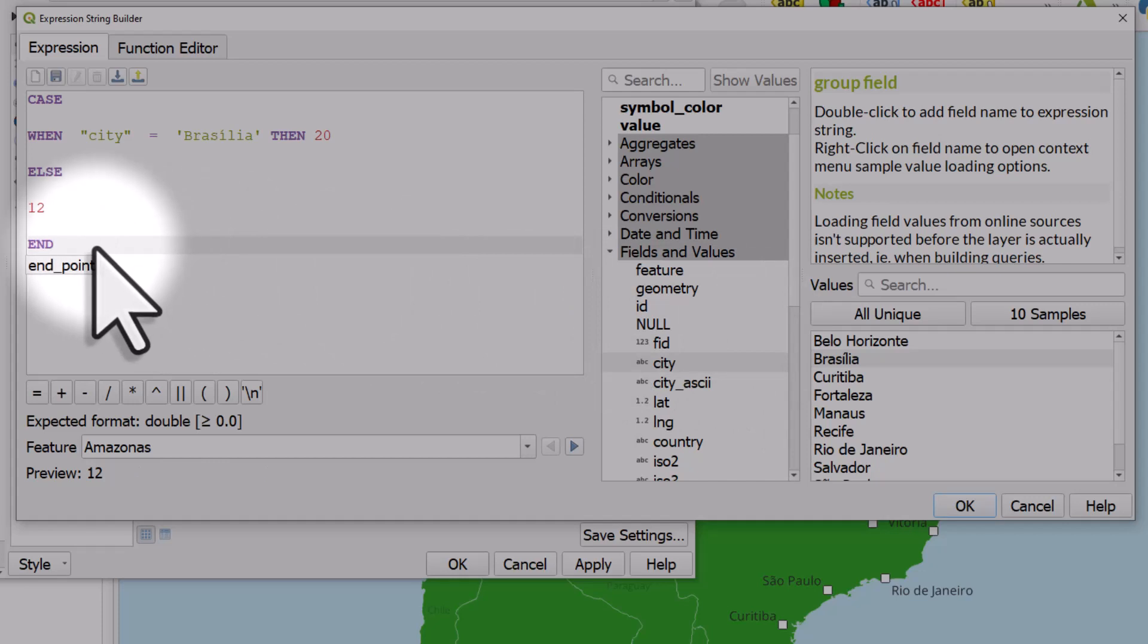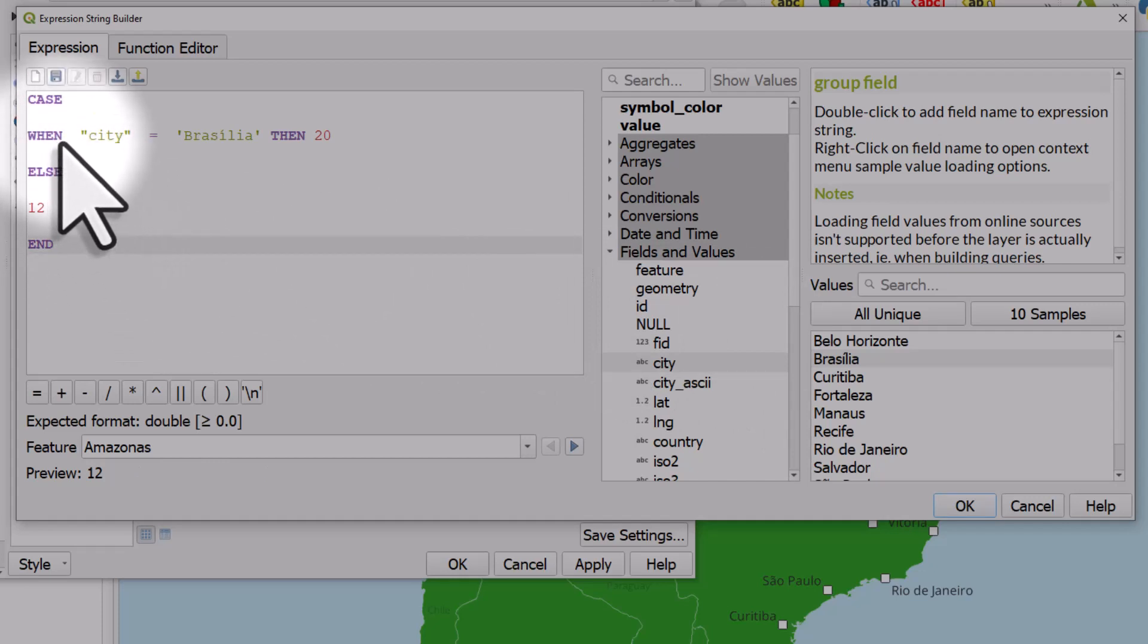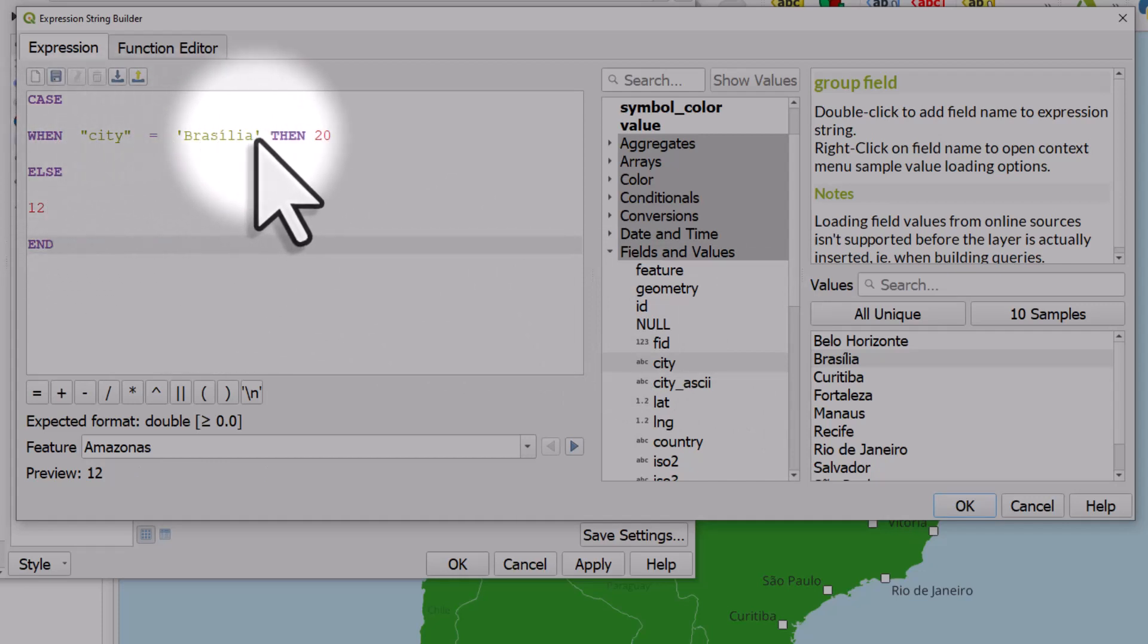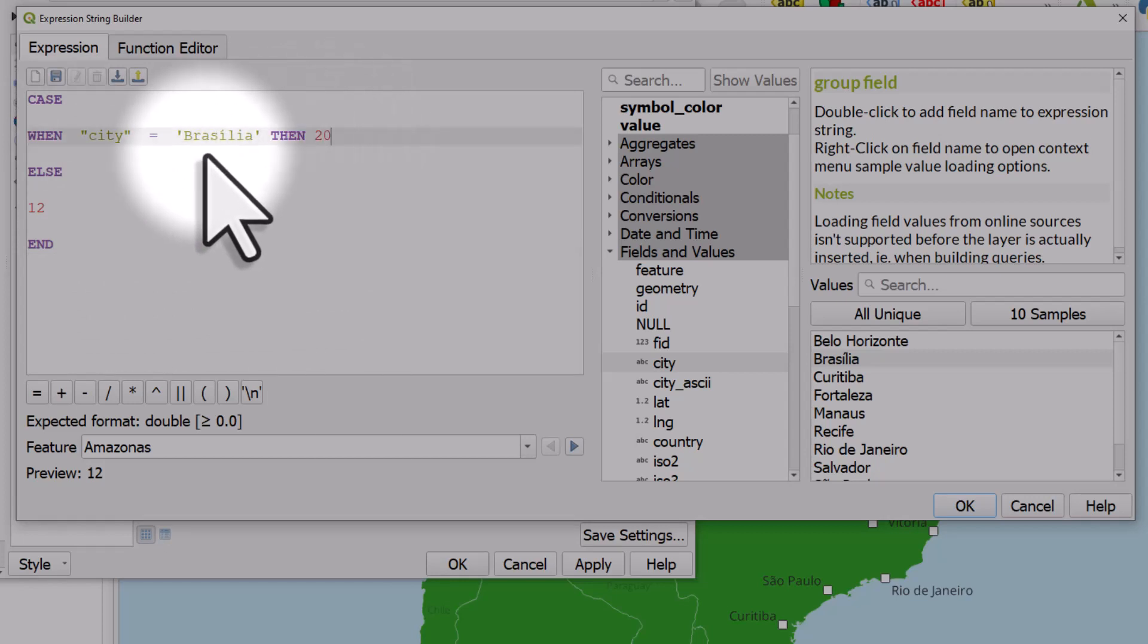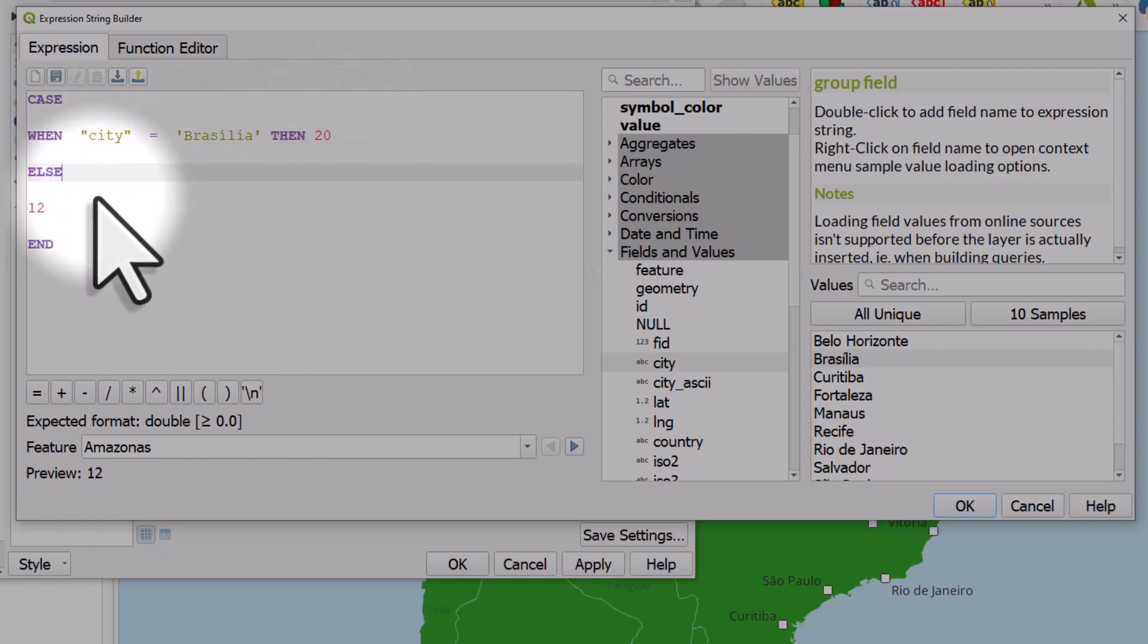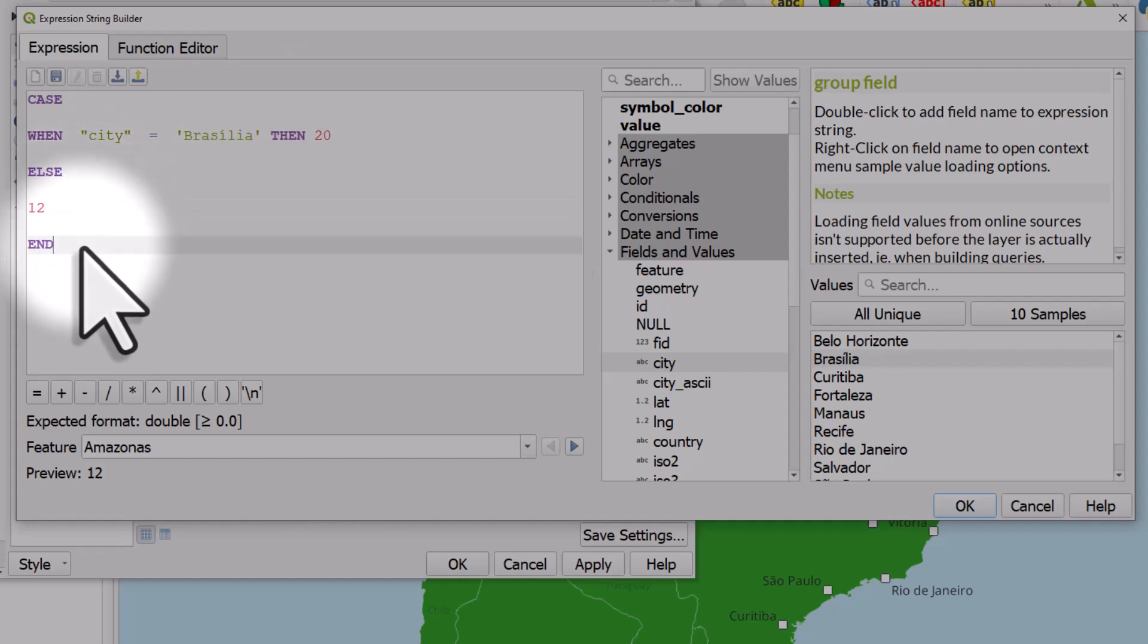What that means is, in cases when the city name is Brasilia, then use font size 20. Else, which means otherwise, use size 12. And then we type end to end the expression.